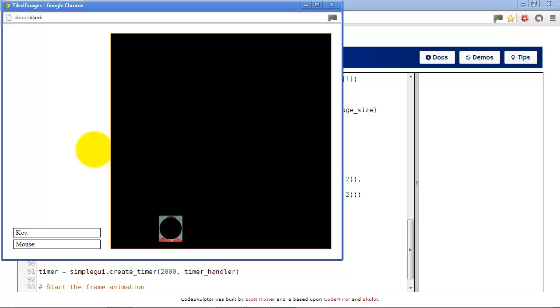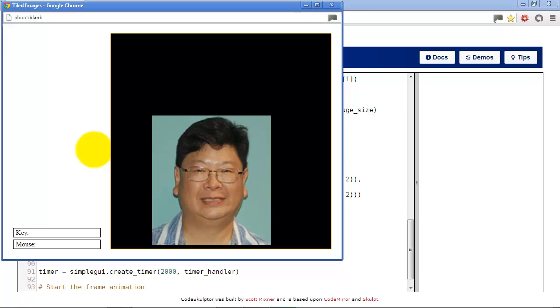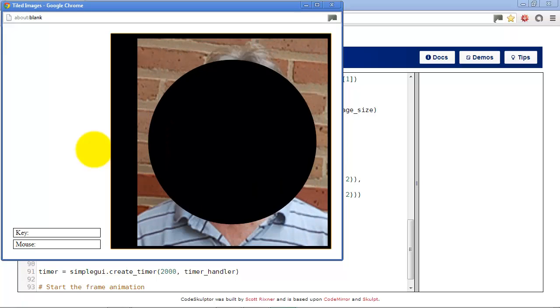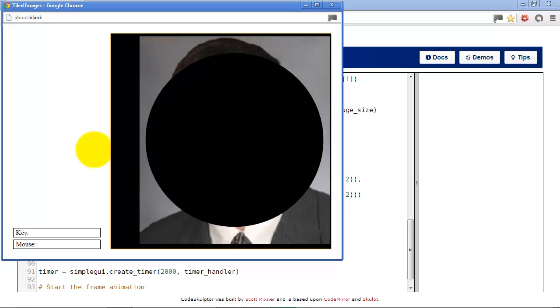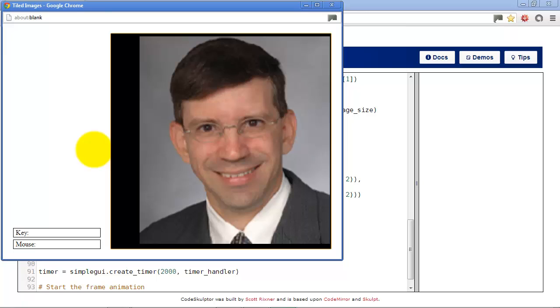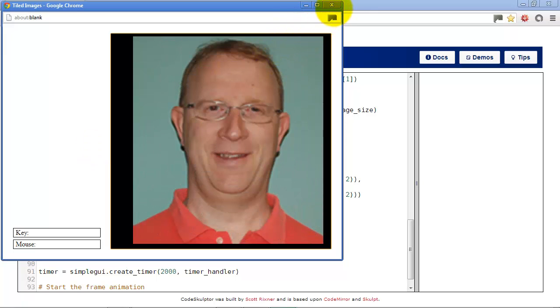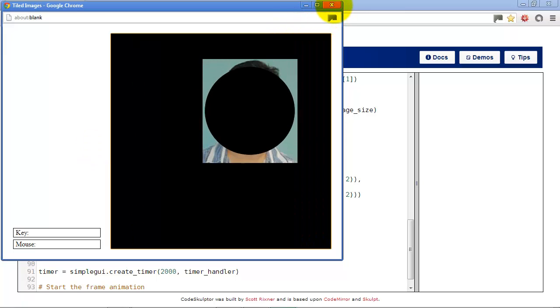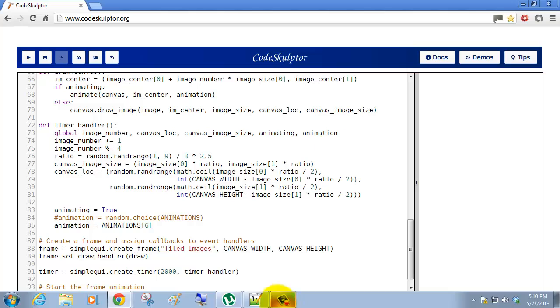So we'll go down here, change this to number six. And again, another very simple animation. Looks interesting. A lot of people could think it's very complicated to do, but it really isn't.